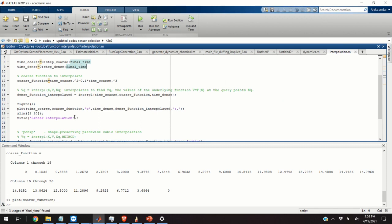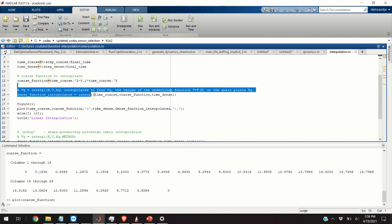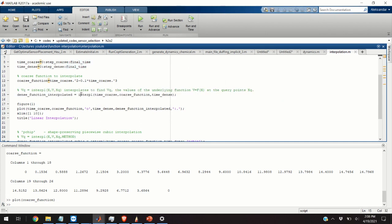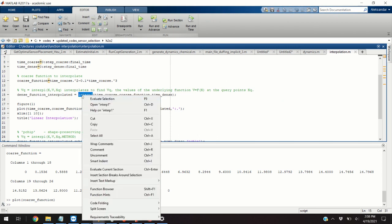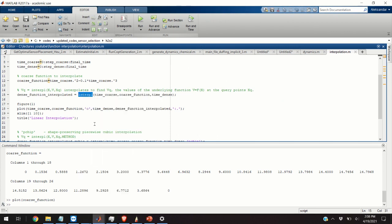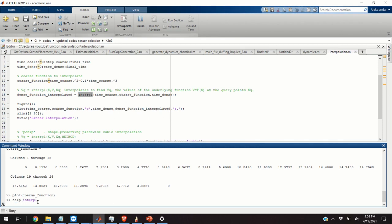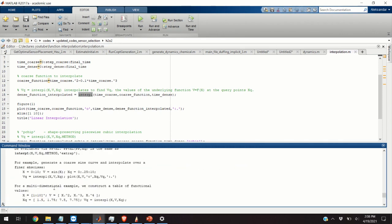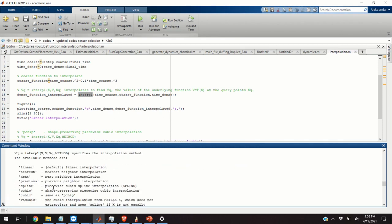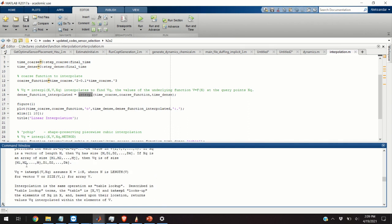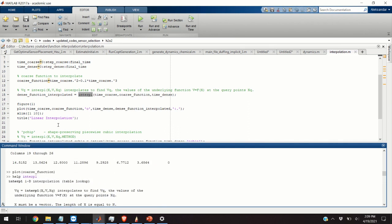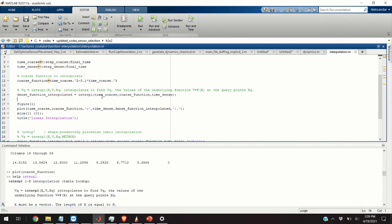Now that we have our function, we can perform the interpolation. So, we are going to call the function interp1. It's a MATLAB function. So, you can do help interp1 and you will obtain the help. This help will guide you how to use this function. Briefly speaking, this function has 1, 2, 3 arguments.